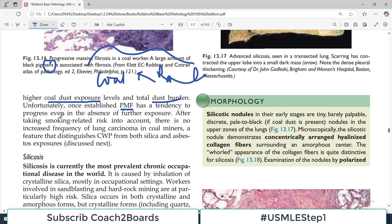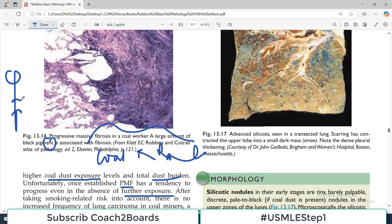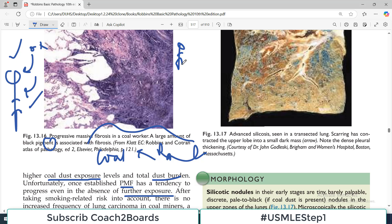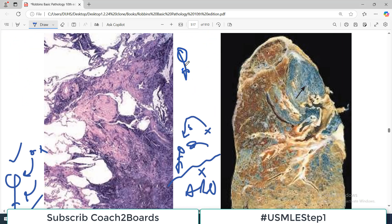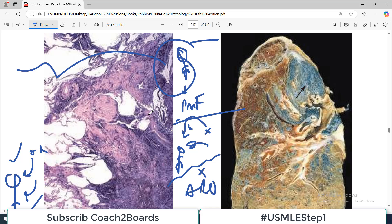Unfortunately, once established, progressive massive fibrosis has a tendency to progress even in the absence of further exposure — that is bad news. Unlike many conditions in medicine where removing the exposure improves the disease, in coal worker pneumoconiosis with PMF, even if the person stops working in the coal mine entirely, the PMF will still progress to respiratory failure. This is a very important point.